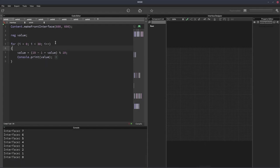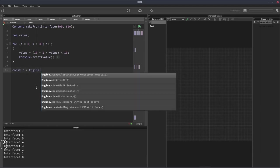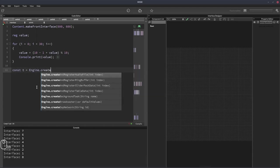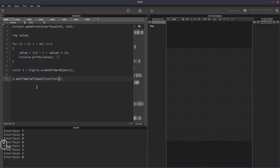Now if you're doing this in a timer, in fact, let's do it in a timer, it will just do it continuously until you tell it to stop. So let's create a timer, const t equals engine.createTimer, t.setTimerCallback function.